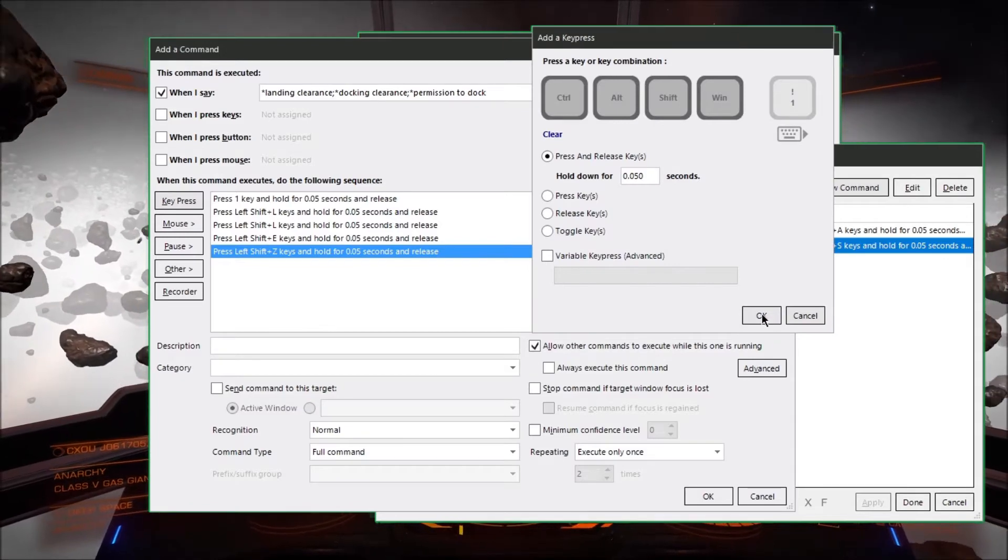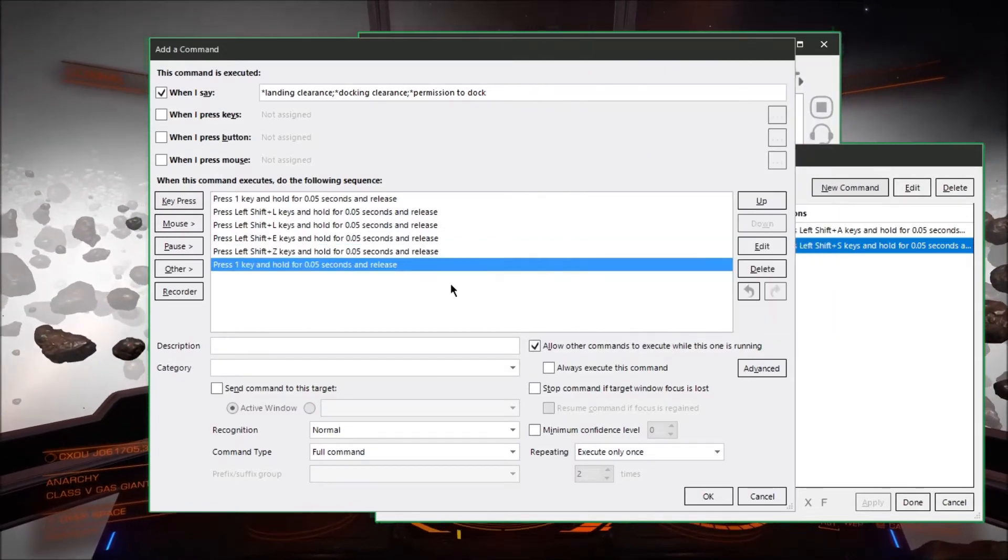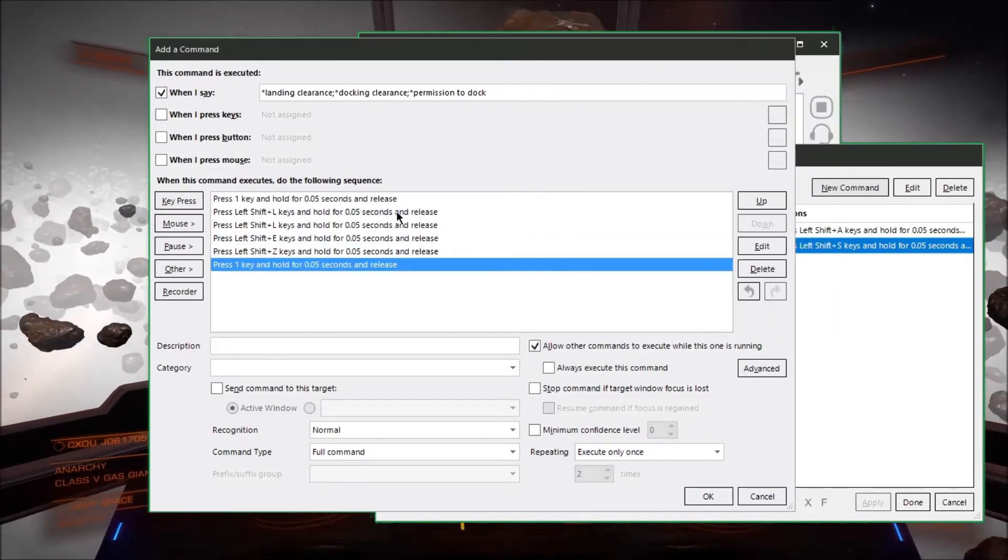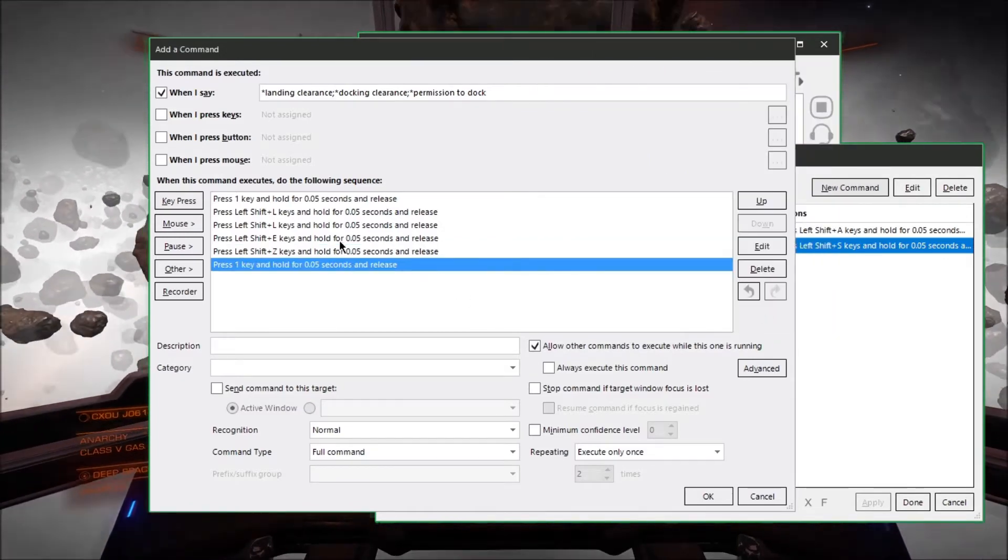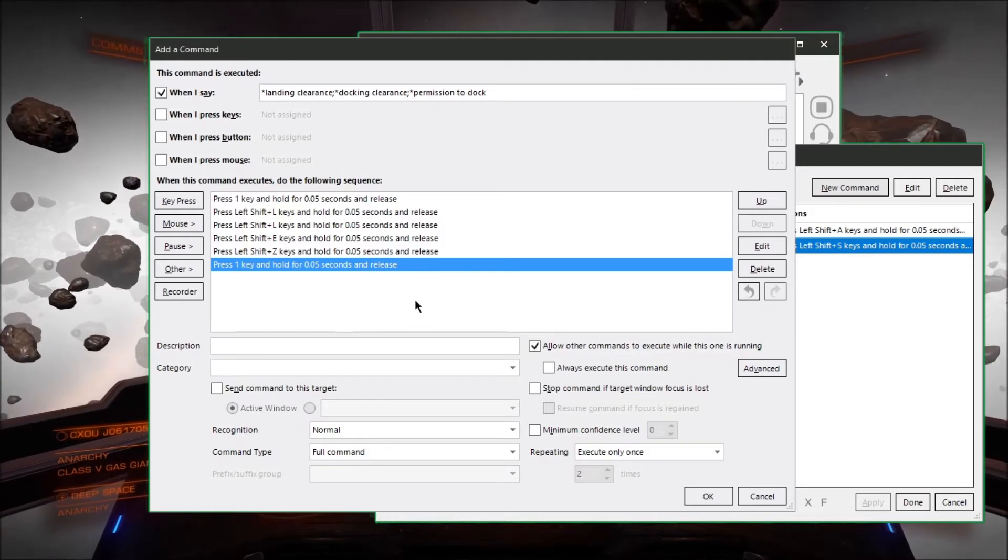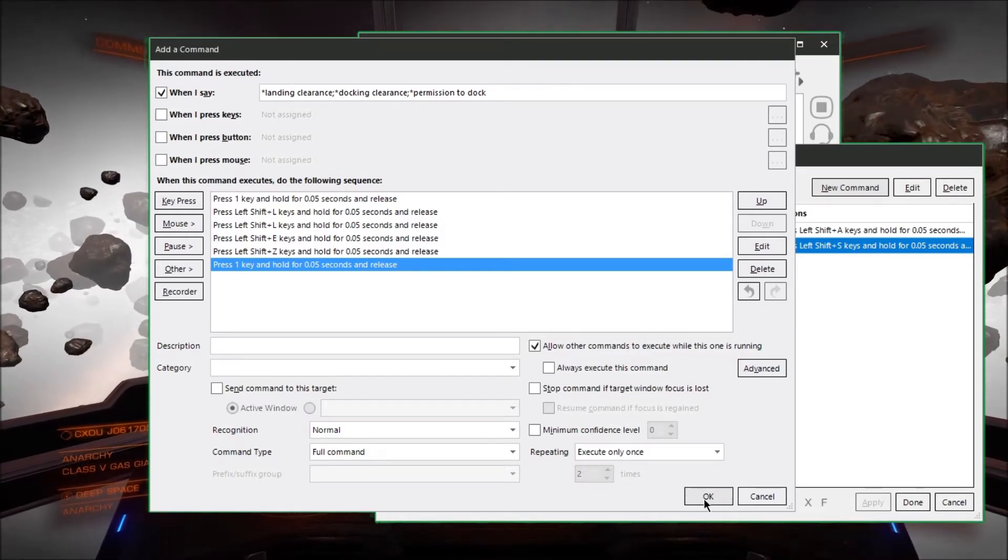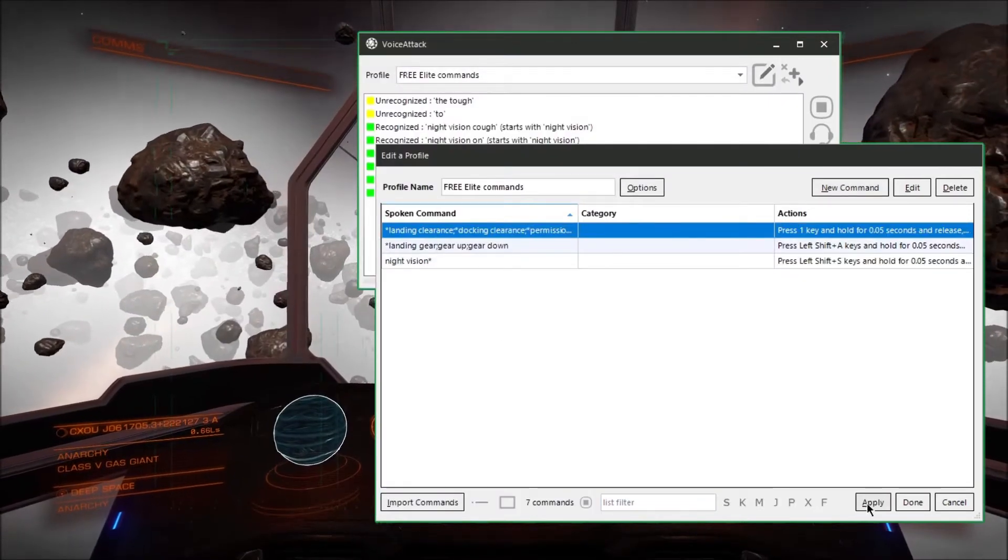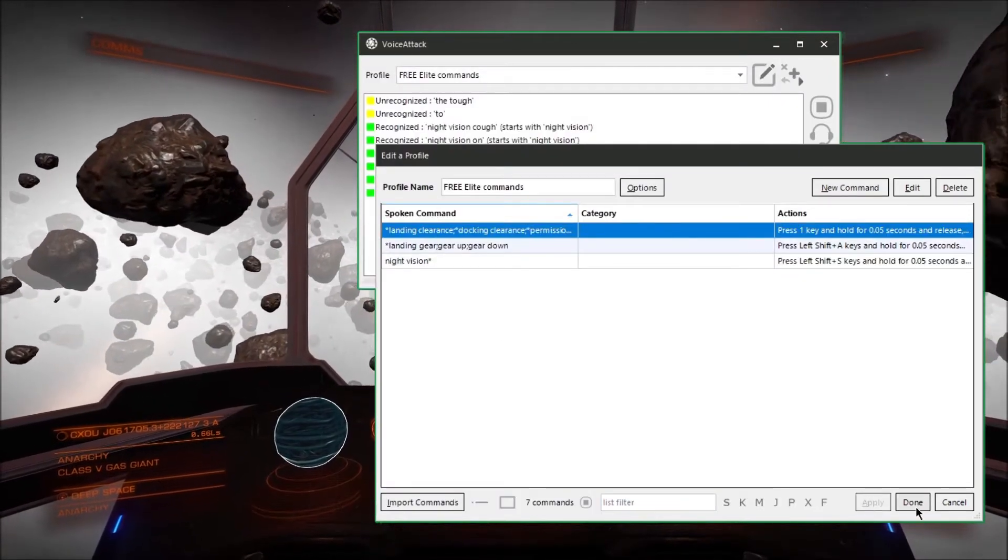Remember these are all key bindings that I set in advance in the game. And there you have it one command for each of the actions. So go ahead and hit OK and apply and now it's done.